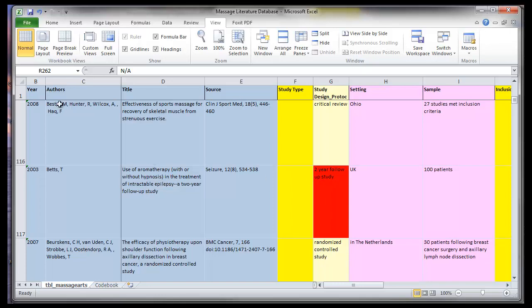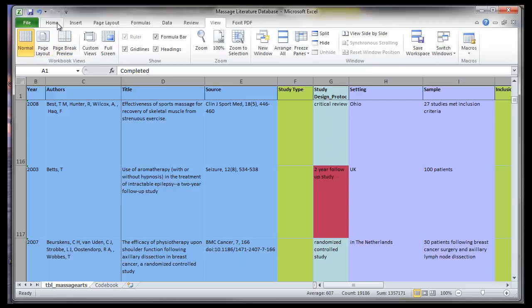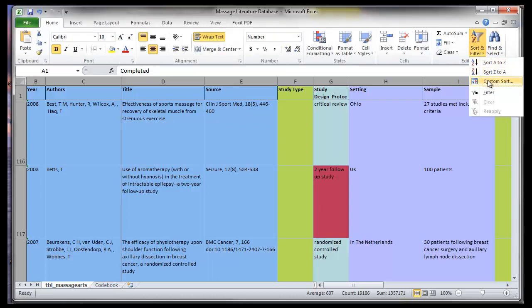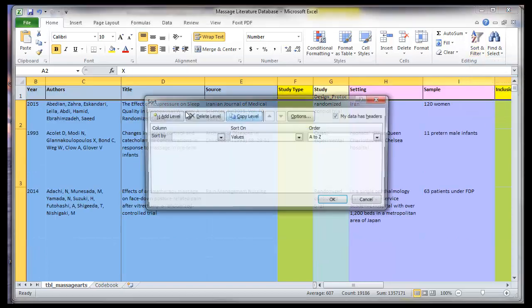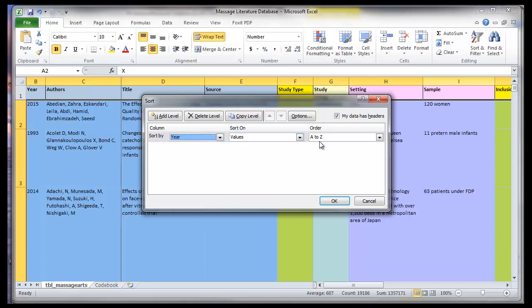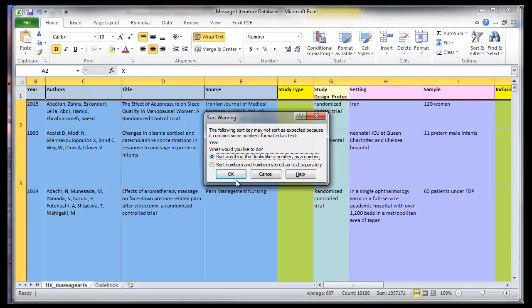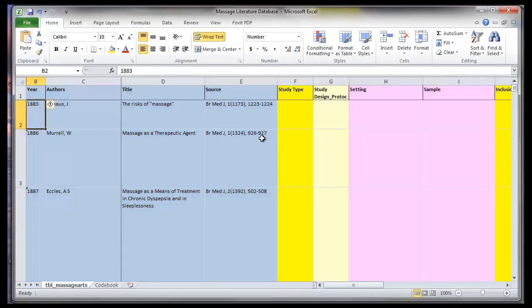But what we can do in a spreadsheet like this is highlight everything and then we can sort our citations based upon, let's say in this case, I want to sort all of them by year to figure out when the earliest study I have pops up or the latest. So if I click on A to Z, something interesting should happen here, and my year column has apparently numbers and text. So I'm going to say here, sort anything that looks like a number as a number, click on OK, and now I've got references from 1883 and 1886 and 1887.